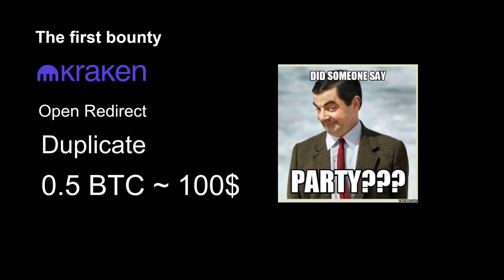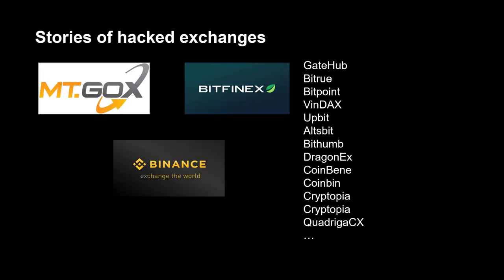After that time, I have found a lot of vulnerabilities at crypto exchanges, like XSS, SQL injection, directory traversals, etc.